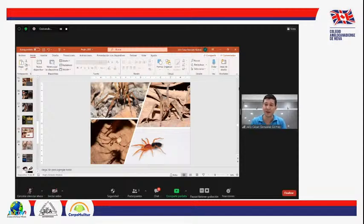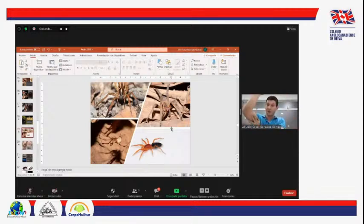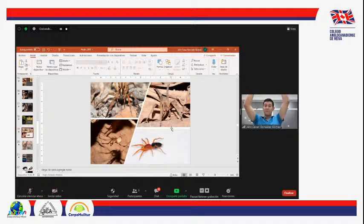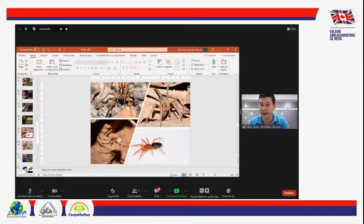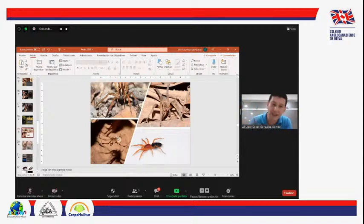¿Cómo reconocer las arañas peligrosas para el ser humano? Generalmente pertenecen a dos o tres grupos: los loxoscélidos, que principalmente se caracterizan por tener cuatro ojos al frente de su cara; las arañas del género Foneutria, las más peligrosas, tienen colores aposemáticos en la parte ventral de sus patas — cuando se pone en posición de ataque levanta sus patas y se ven de color anaranjado o amarillo; y las Latrodectus, las viudas negras, muy pequeñitas, que generalmente hacen una tela en maraña y tienen una pinta roja en forma de reloj de arena en el abdomen.